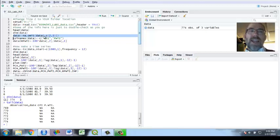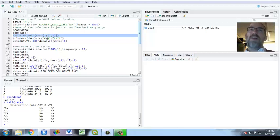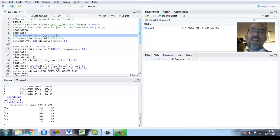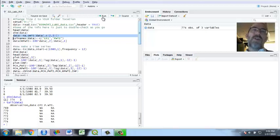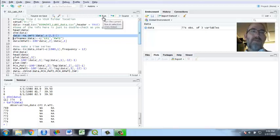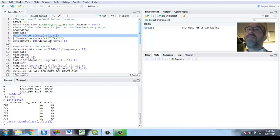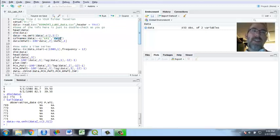Notice this hard bracket: nothing, comma, something. Remember it's a matrix: row, column. So this is all rows, comma, columns two and three which are two and three. It's going to leave only those second and third columns which are the variables I want to run. And now I've got only 450 observations. I got rid of those.